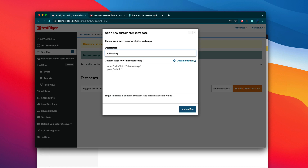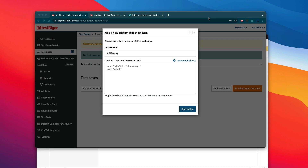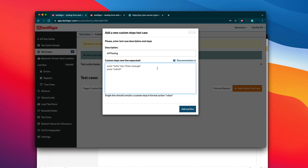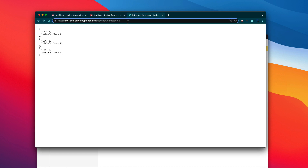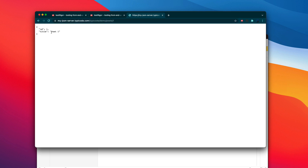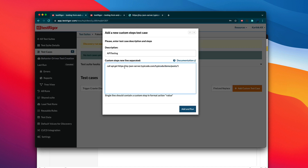I'm going to name it 'API testing' and perform the operation I was talking about. The operations are going to be quite simple and straightforward. All you do is write something like: 'call API' and perform a get operation — getting post number one, which is this one. I want to verify the title has got 'post one' in it. So I'm going to copy and paste this particular URL here and get the title.